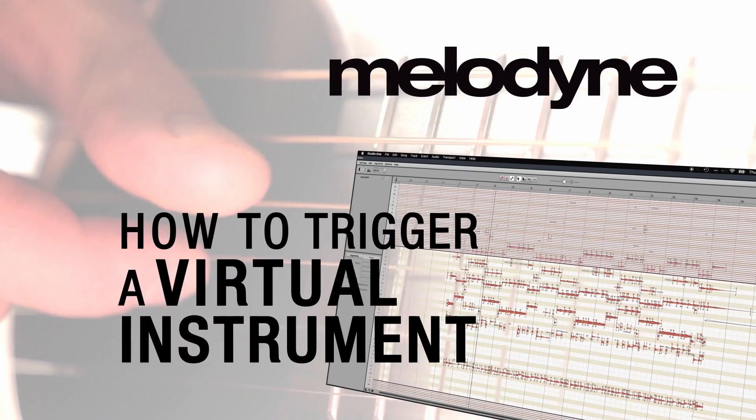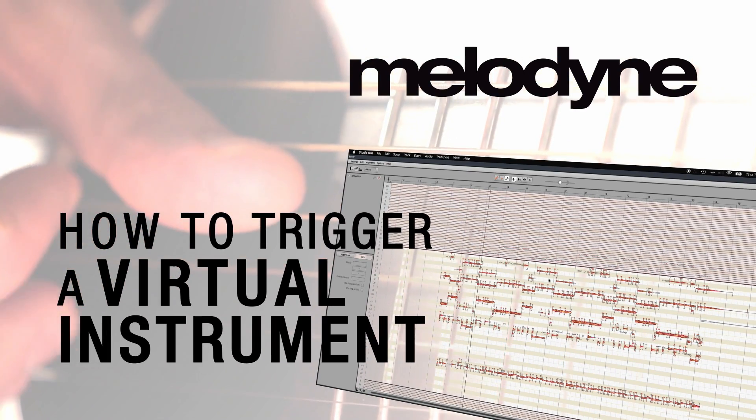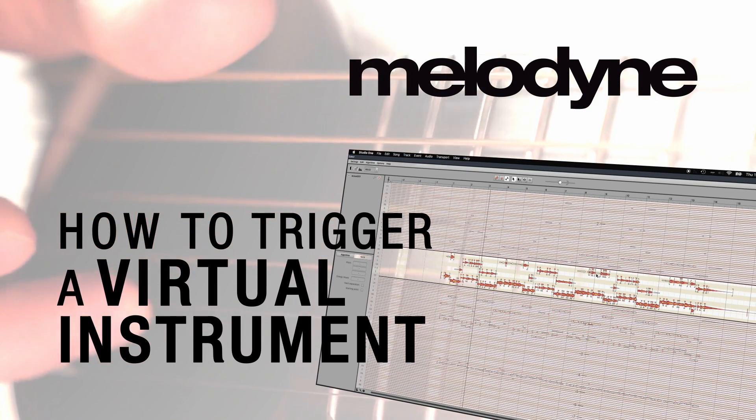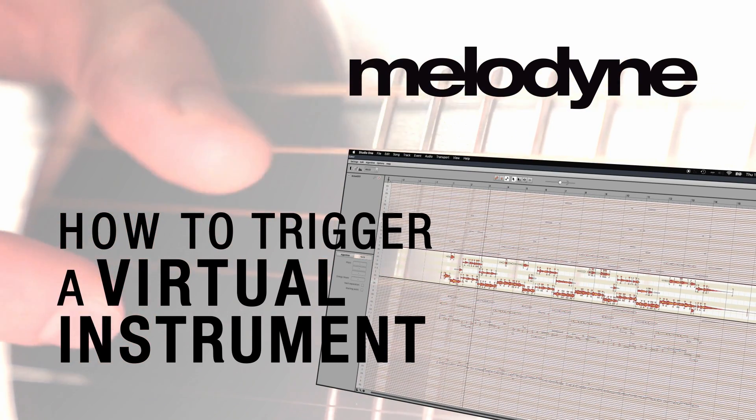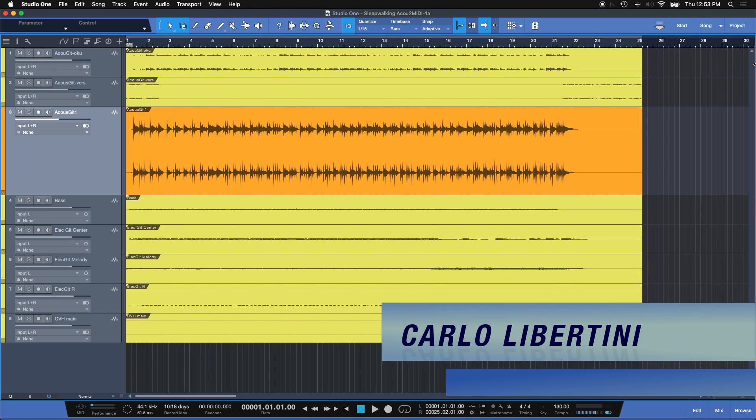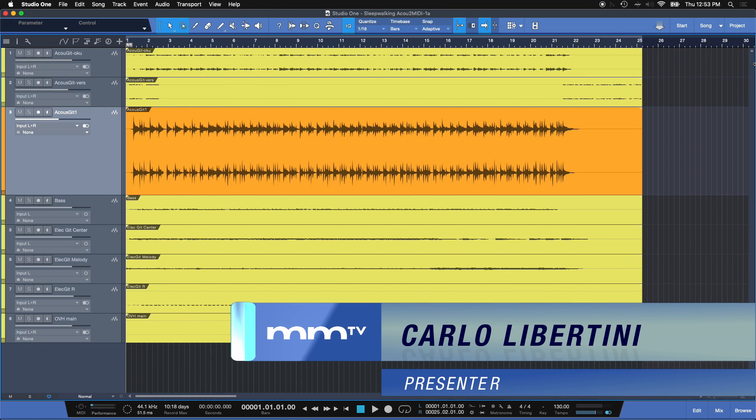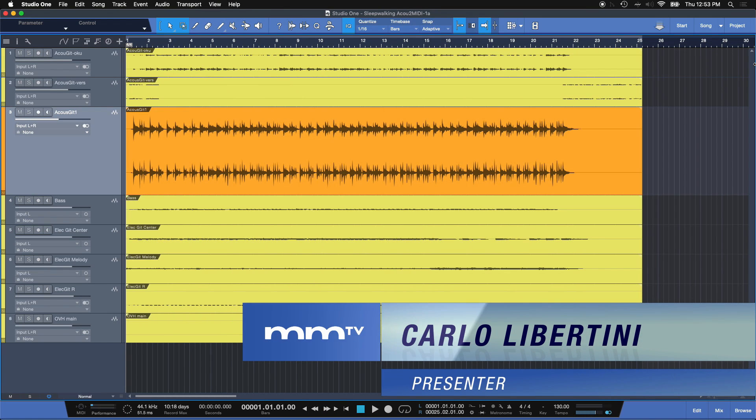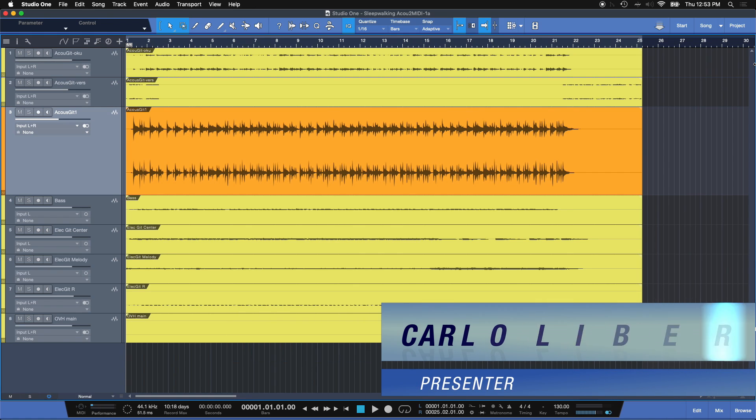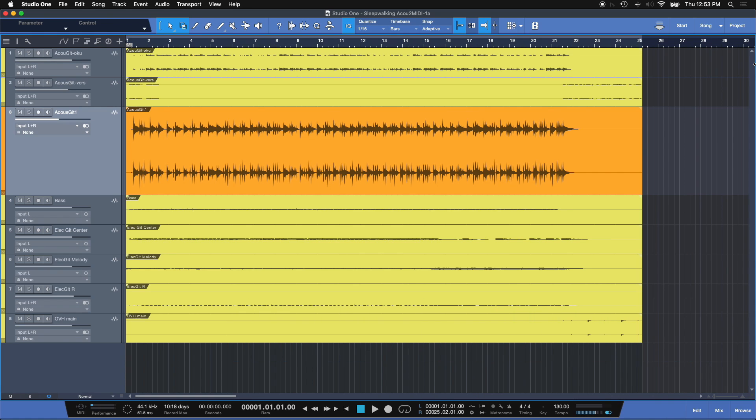Hey everyone, in this video I'm going to show you how to trigger a virtual instrument using Melodyne. Now the process is relatively simple. These fundamentals are going to be the same for everybody, but I'm going to give you some pro level tips that I really think are going to help you with this.